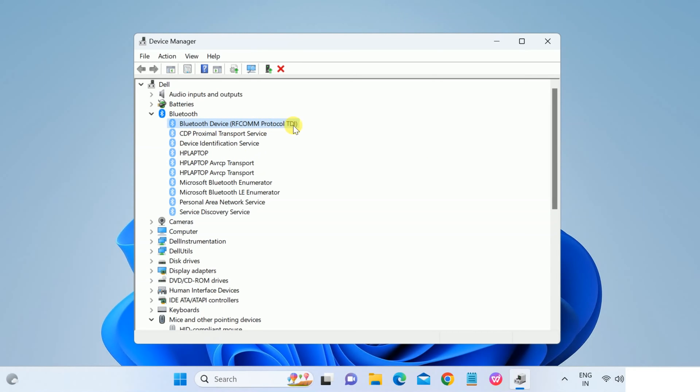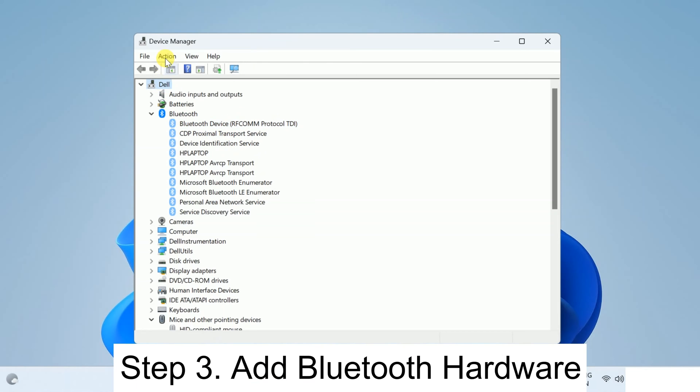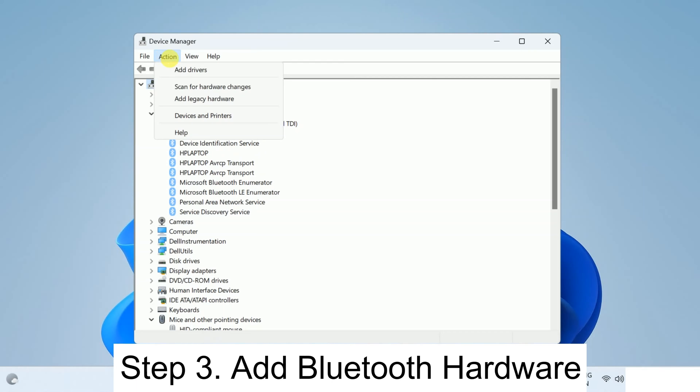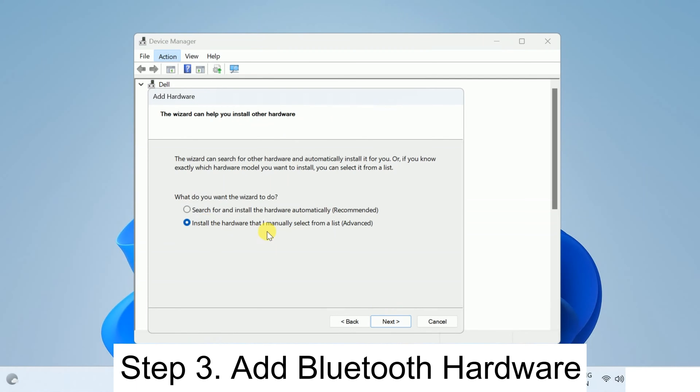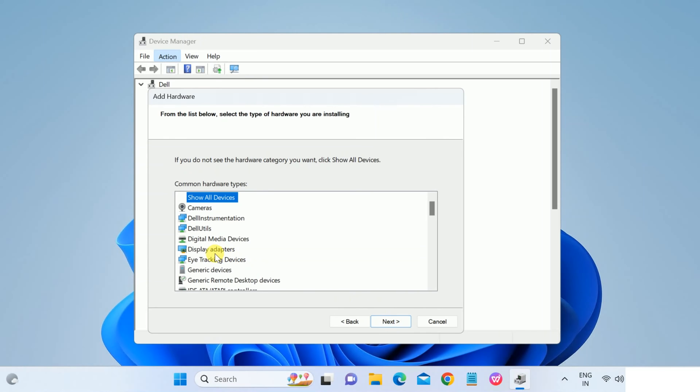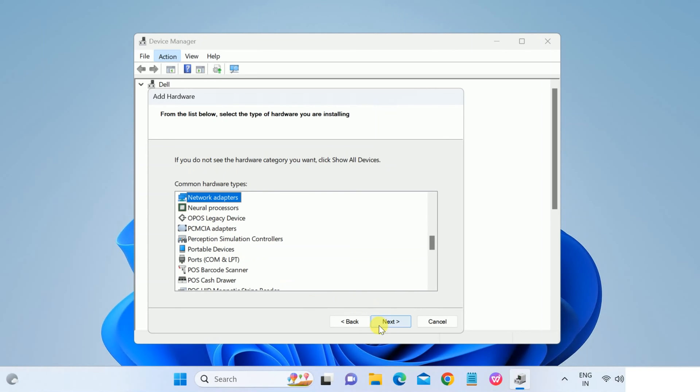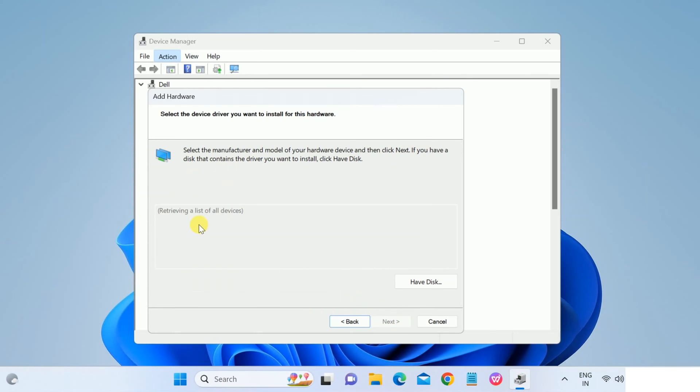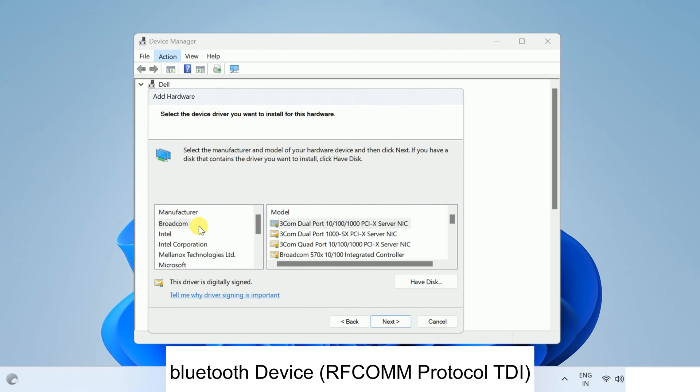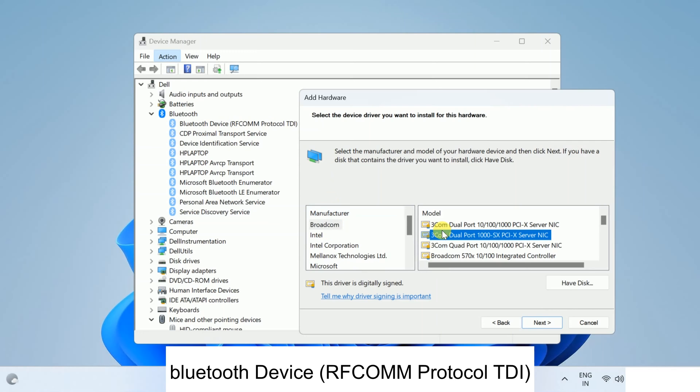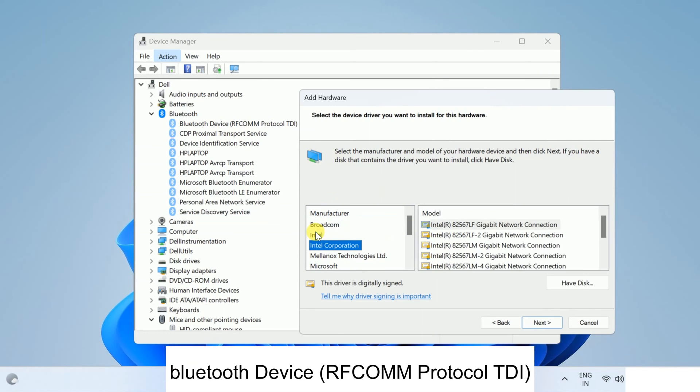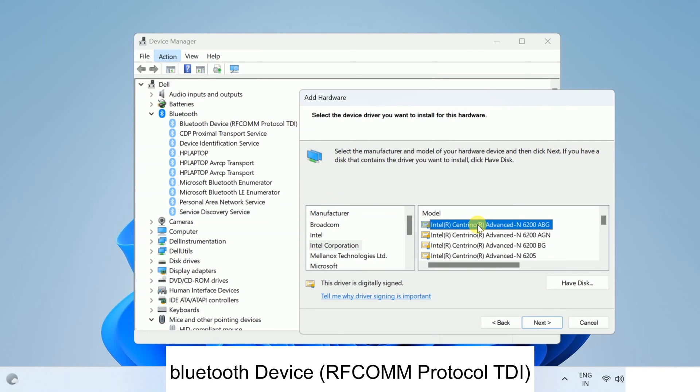So make sure Bluetooth Device RFCOM Protocol TDI is here. It's hardware. If it is not here, you need to press your host name, then scan, add legacy hardware, next, and install the hardware manually from list, second option. And then you need to look for network adapters and click on next. And look for this option, Bluetooth Device RFCOM Protocol. Make sure you select that option from here. Browse all the options from here, one by one.